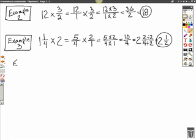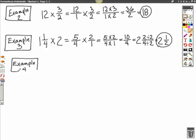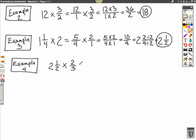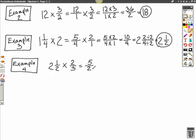Let's try one last multiplication example — Example number 4. We're going to take 2 and 1 half and multiply that times 2 thirds. We have a mixed number, so we have to change it to an improper fraction by taking our denominator, multiplying it times our whole number, and then adding in our numerator: 2 times 2 is 4, plus 1 is 5, and the denominator stays the same. So we have 5 over 2 times 2 thirds.